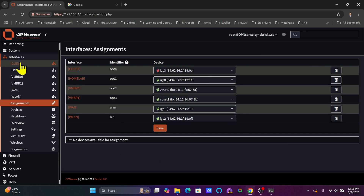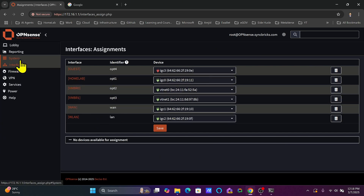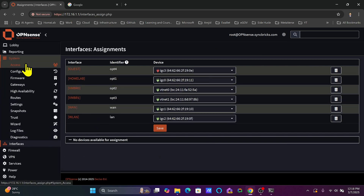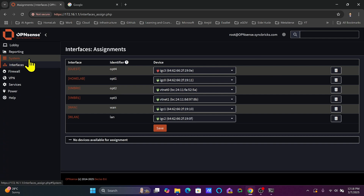We'll be looking at other aspects of OPNsense. Let us continue to the next video.